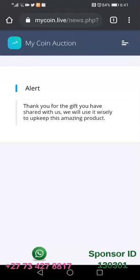The system will give an alert saying: 'Thank you for the gift you have shared with us, we will use it wisely to keep the amazing product going.' This is what donations will be used for — to keep on maintaining and managing the system so that it keeps on going.